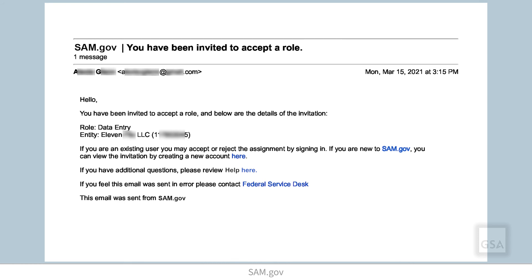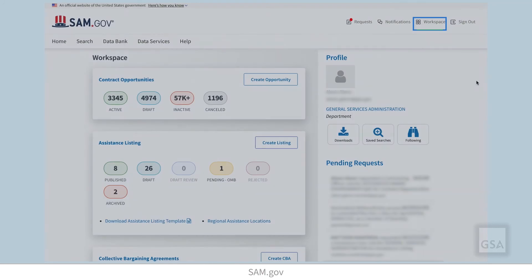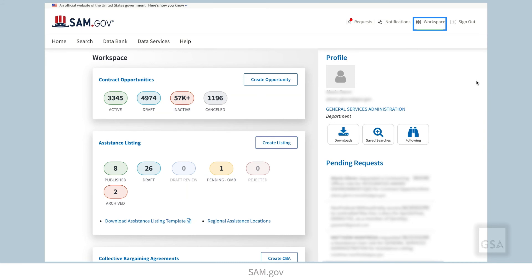If you do already have a SAM.gov account, you are prompted to accept the role the next time you sign in. You can review and respond to role assignments from the My Roles section of the profile. Remember, it can take up to 15 minutes before you see the new widgets and tools in your workspace after the role is assigned.